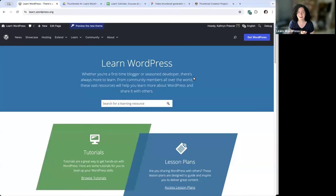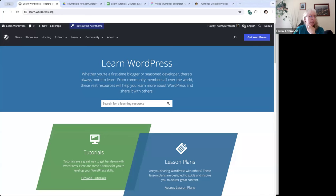I also want to welcome Laura Adamonos, who has kindly agreed to be my trusty co-host. Hey everyone, my name is Laura. I am the training team rep. I've only been doing WordPress for two years, so I'm constantly learning and improving my skills.